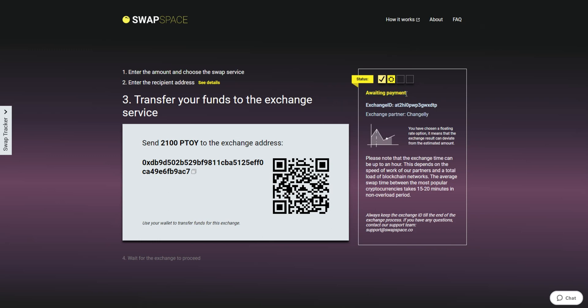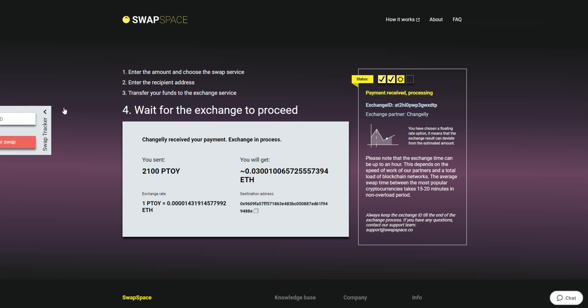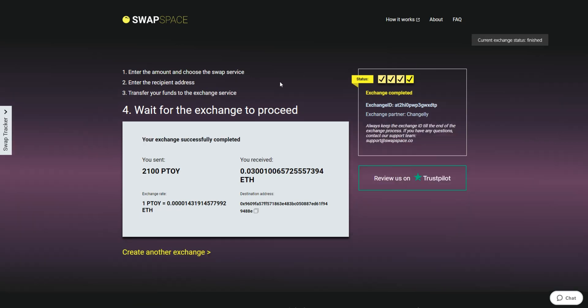After we have received your crypto deposit, the status changes to Payment Received, Processing, which means that your cryptocurrency is being processed. Use the SwapTracker to check the Exchange status. After our system has sent you the ETH, the transaction status shifts to Completed. You receive your transaction hash and can see your coins in the wallet.